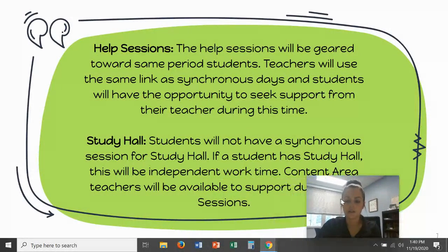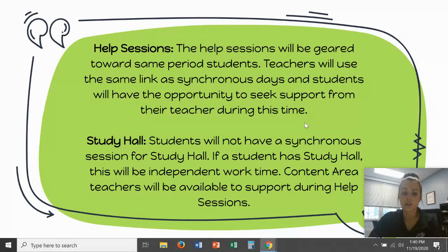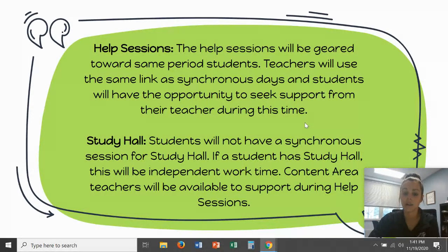Just to go over the help sessions again — they are geared toward the same period student. So if I have period one world regions with Ms. Chambers, I would attend her period one help session. Teachers use the same link for their in-person live class days and for those help sessions — there are not different links. Those links can be accessed through Google Classroom, whether they are live in-person or asynchronous in a help session. This is a great opportunity for students to seek support and have that additional teacher contact.